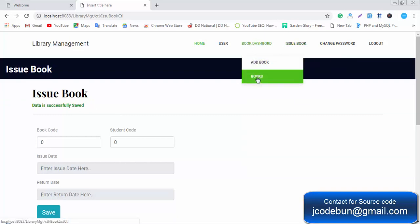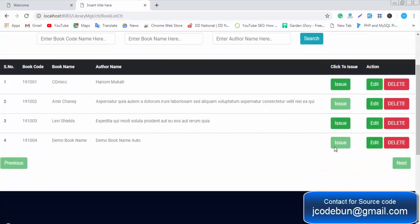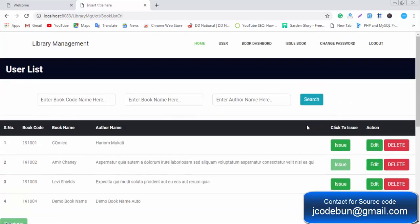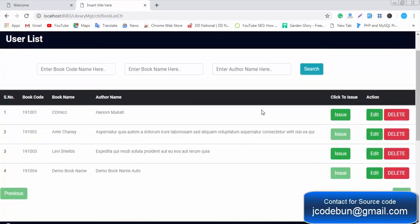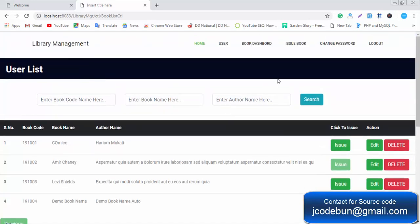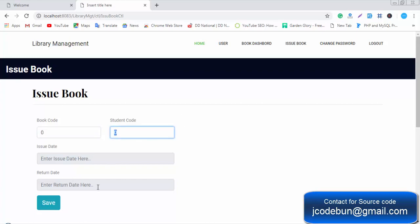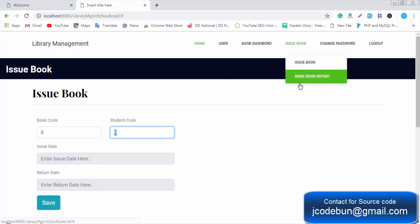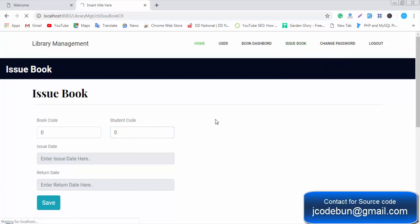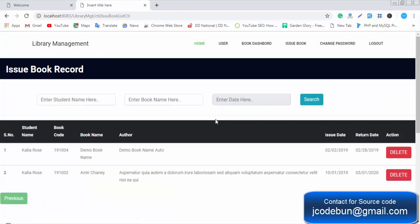The data is saved successfully. Checking the book list again, you can see it is now marked as issued — meaning it cannot be issued to anyone else until it is returned. Once the return is processed and the button is re-enabled, the book can be issued again. You can also check the Issued Book list by entering the book code and student code.